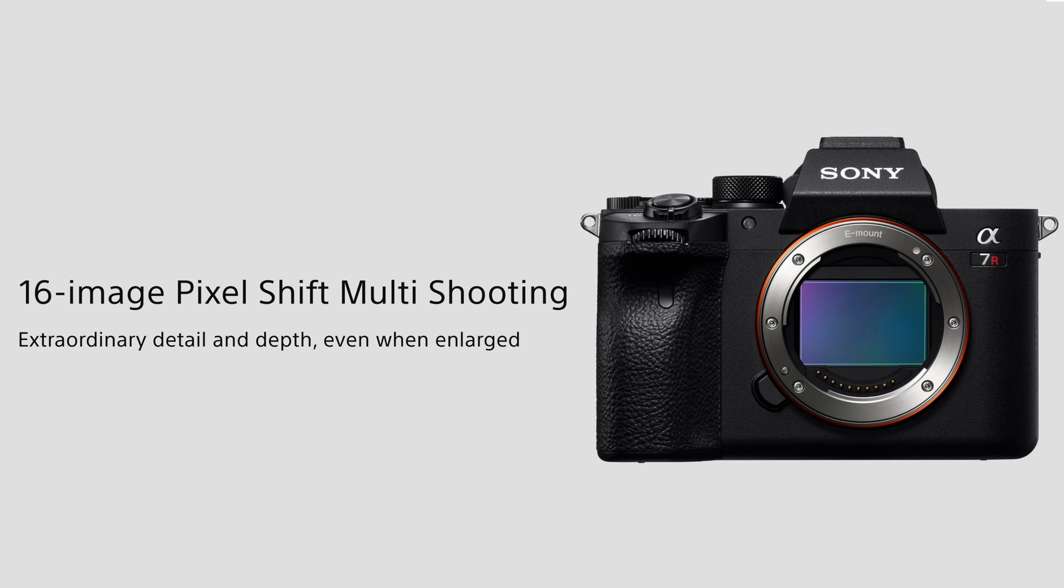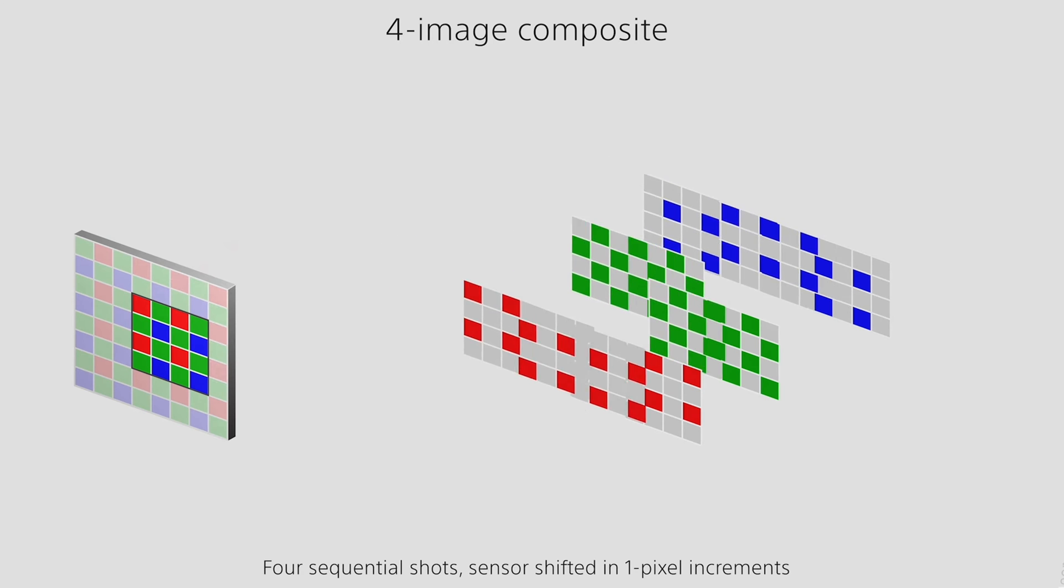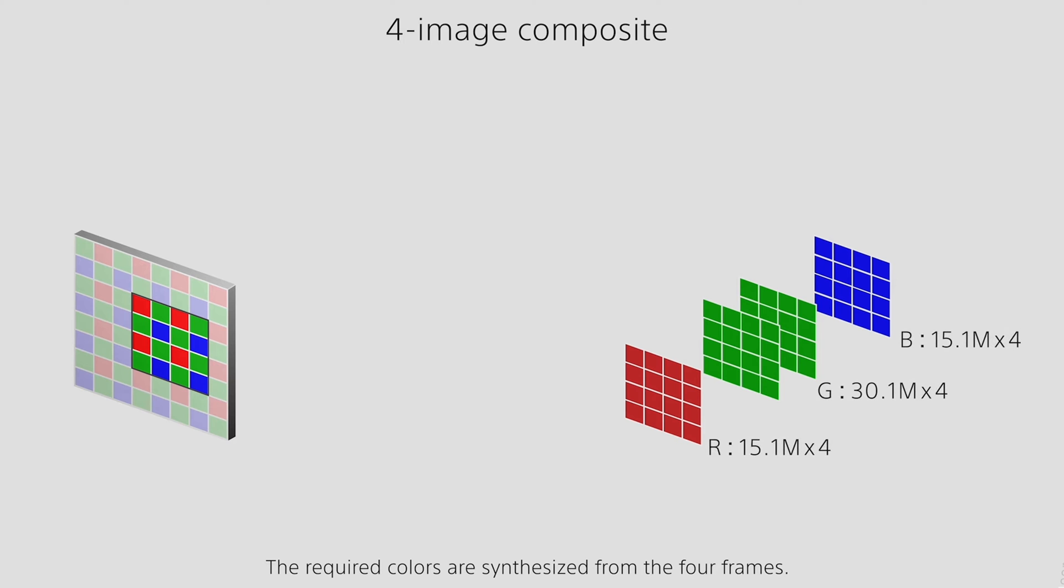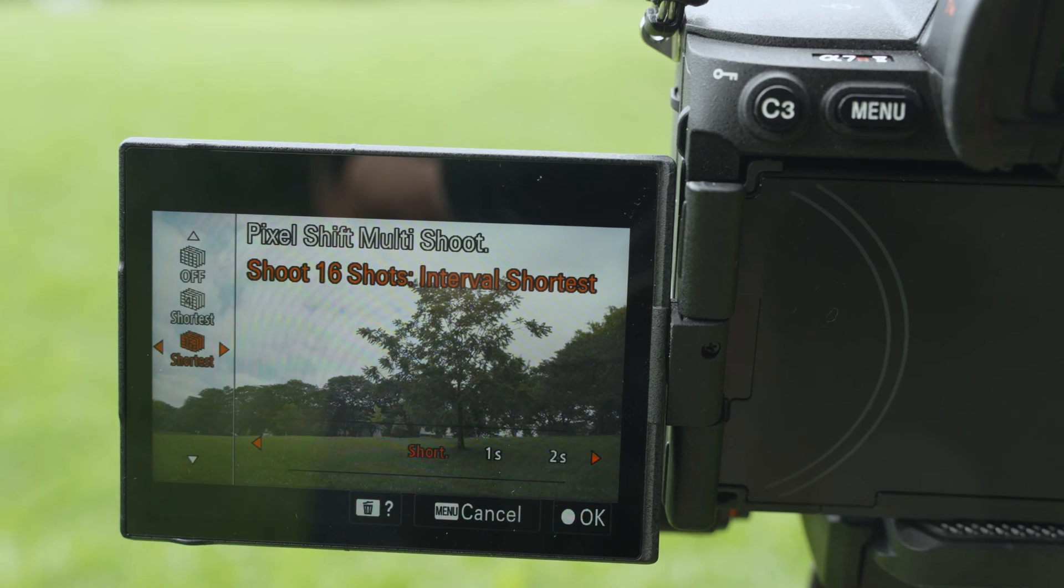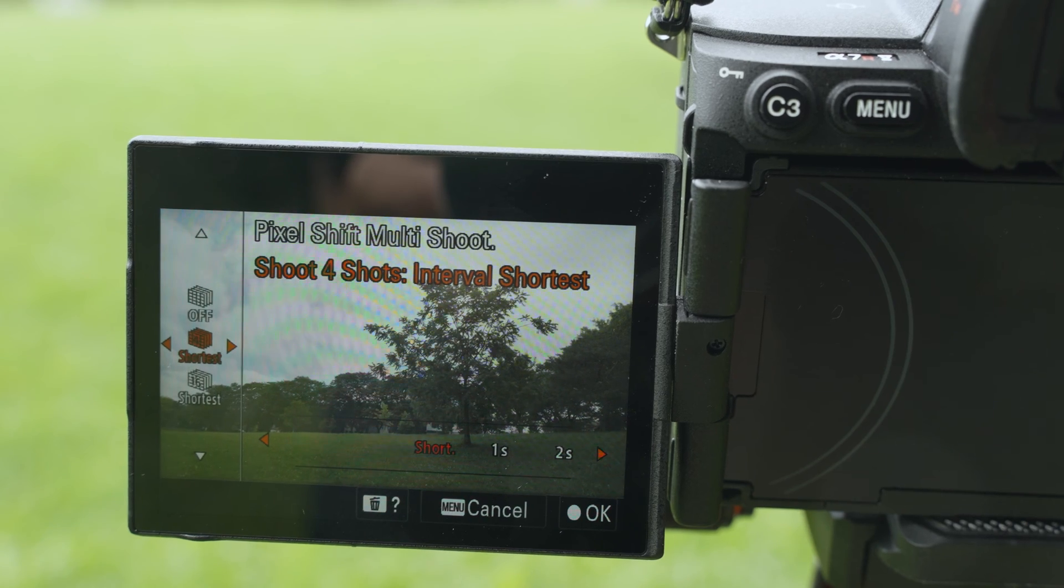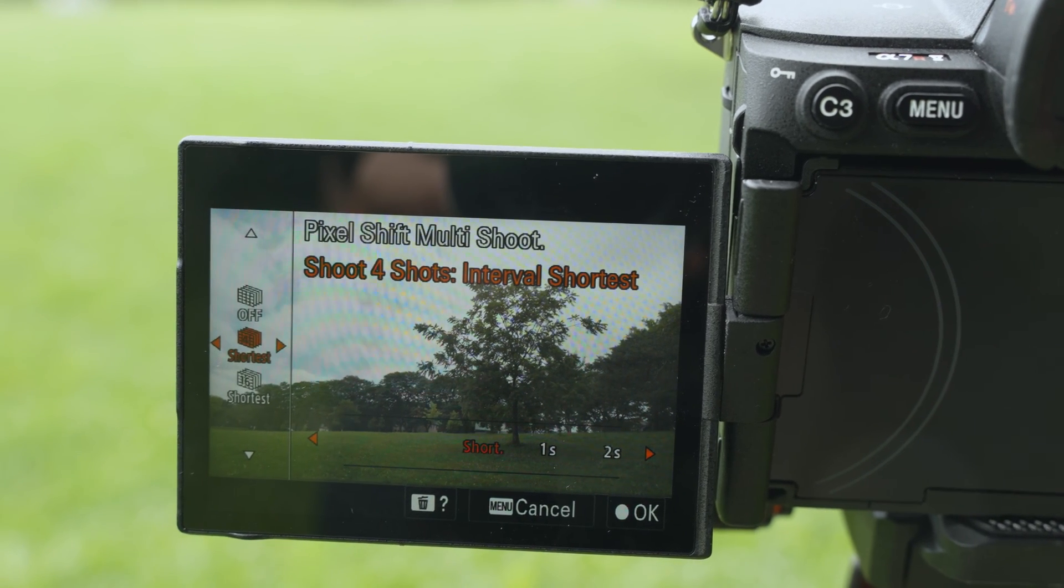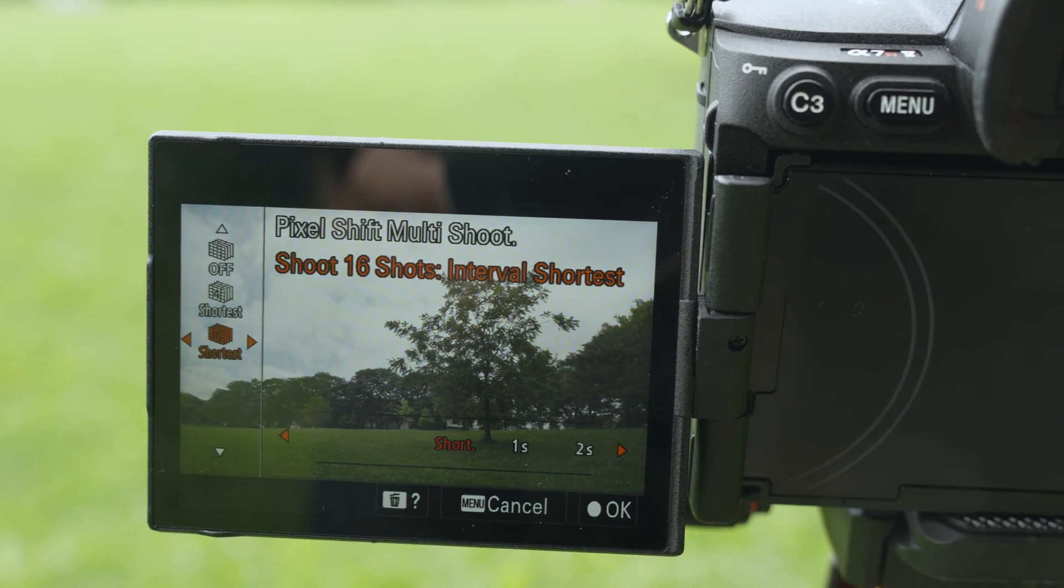So you may have heard about the Pixel Shift technology. There are certain cameras from different manufacturers that have this technology. In this video I'm going to show you how you can do this on a Sony camera, the Sony a7R5, how to process those images and how to get yourself a 240 megapixel photograph.